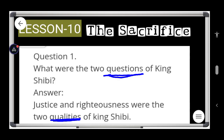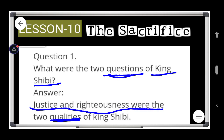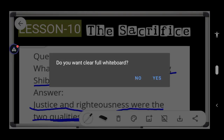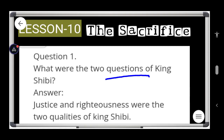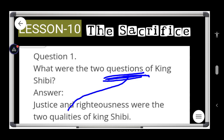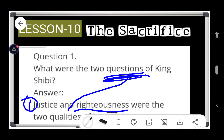So the question is: what were the two qualities of King Shibi? Justice and righteousness were the two qualities of King Shibi. Again, please note — do not write 'caution'; in place of that, write 'qualities.' The first quality was justice and the second quality was righteousness.